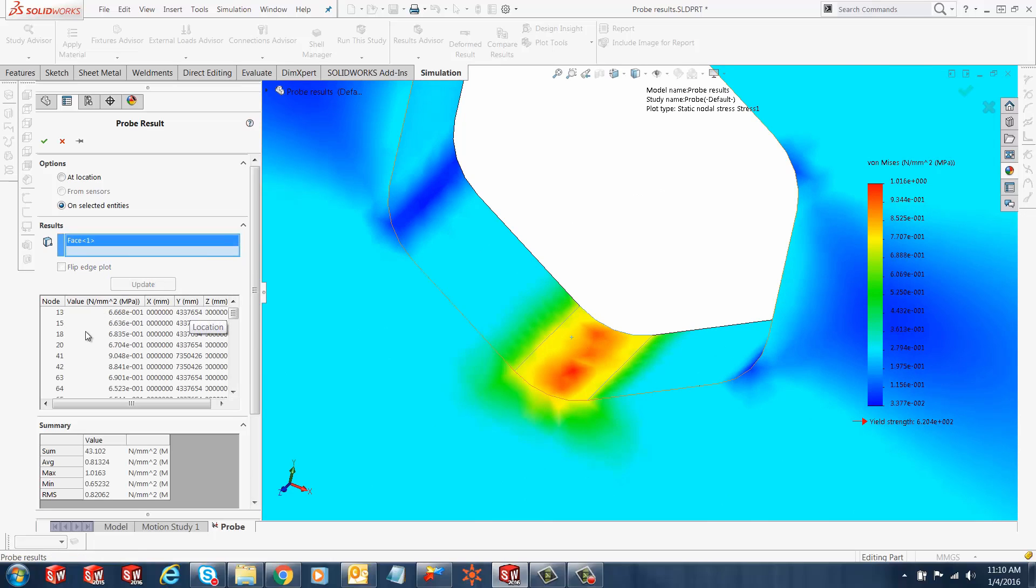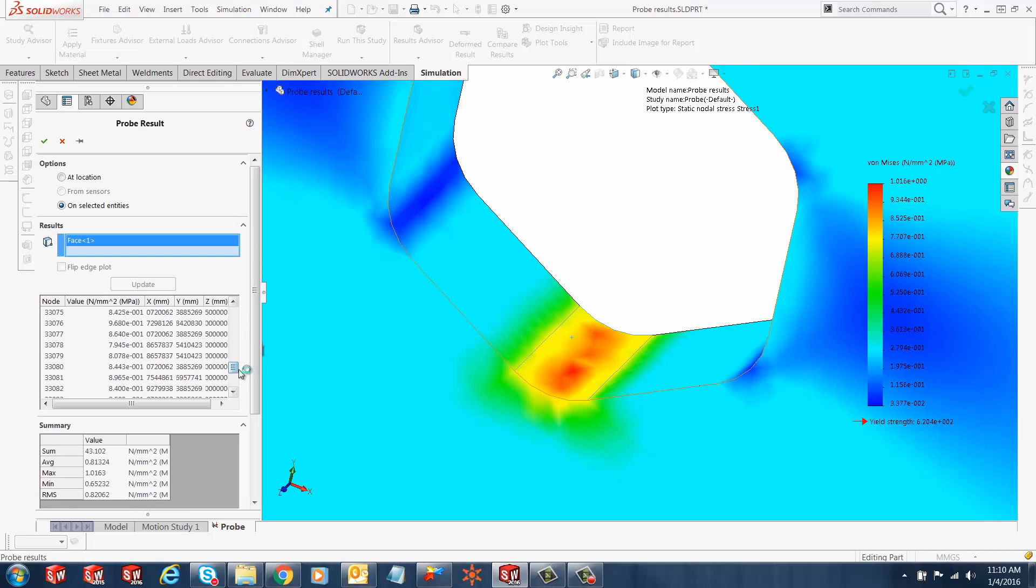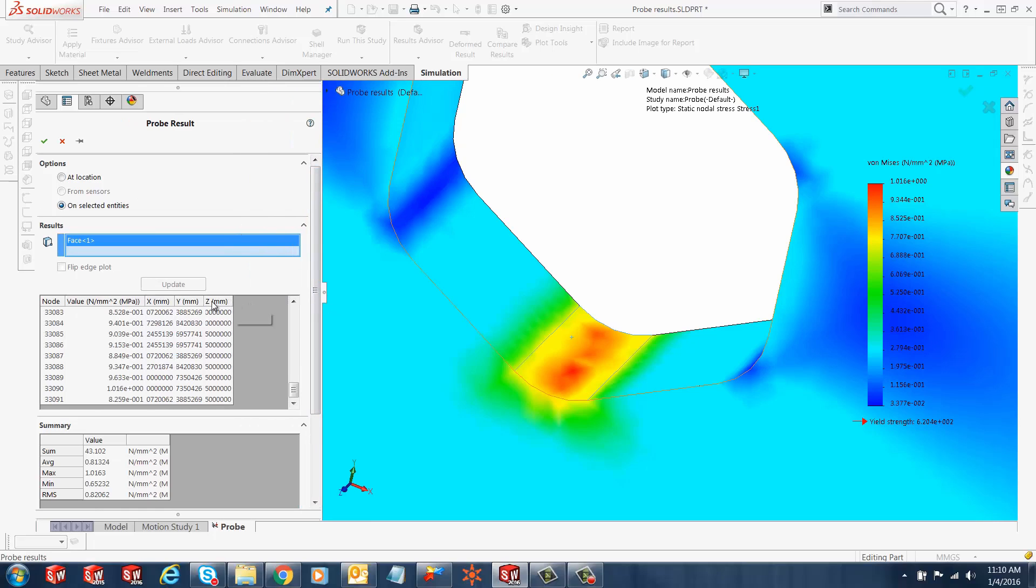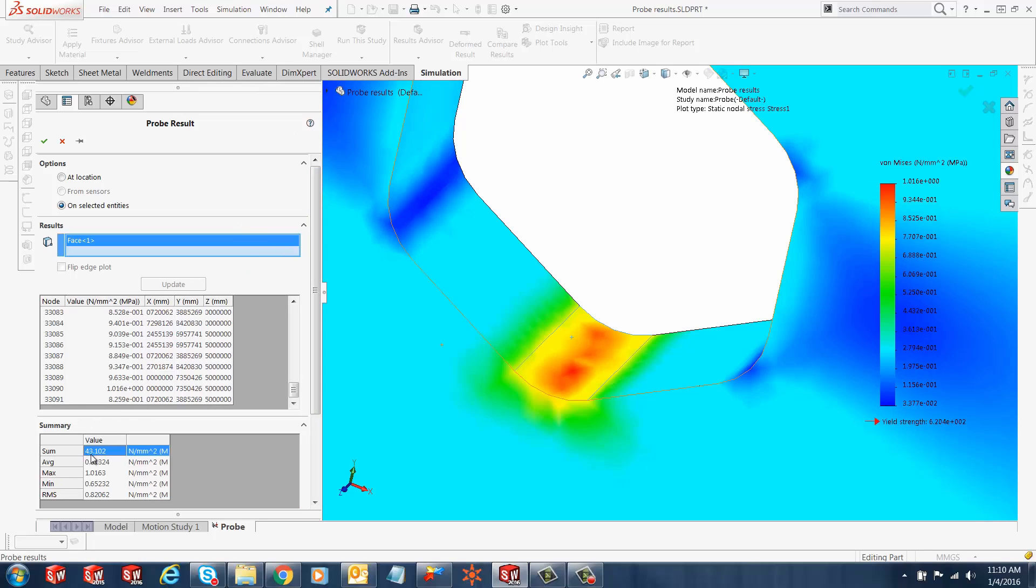Once you do that, you'll notice the value at that particular face. All the values have been added to the results folder, and the summary window also gives a user the sum, the average, the max, the min, and all that important data needed to make sure the part is designed to do what it's going to do.